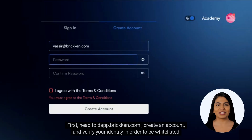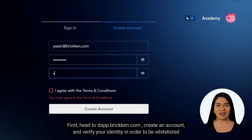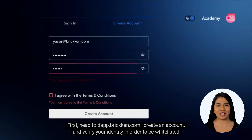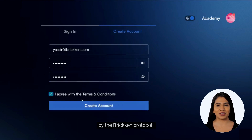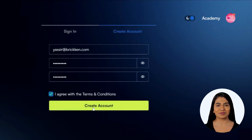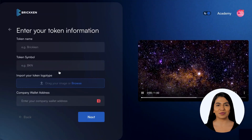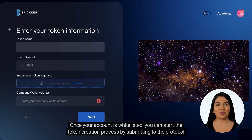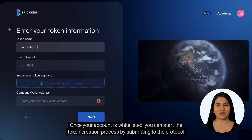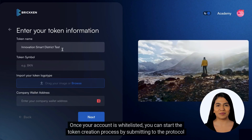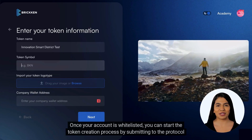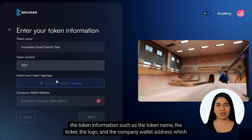First, head to dapp.brickken.com, create an account, and verify your identity in order to be whitelisted by the Brickken protocol. Once your account is whitelisted, you can start the token creation process.